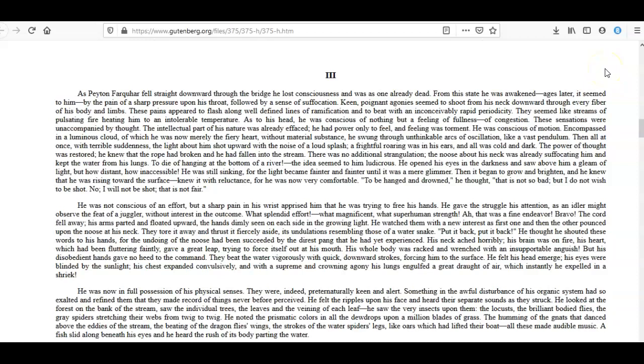He was not conscious of an effort, but a sharp pain in his wrist surprised him that he was trying to free his hands. He gave the struggle his attention as an idler might observe the feet of a juggler without interest in the outcome. What splendid effort! What magnificent, what superhuman strength! Oh, that was a fine endeavor! Bravo!